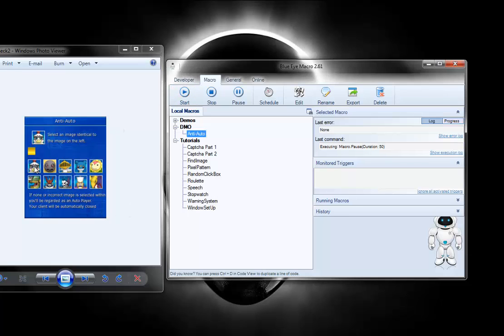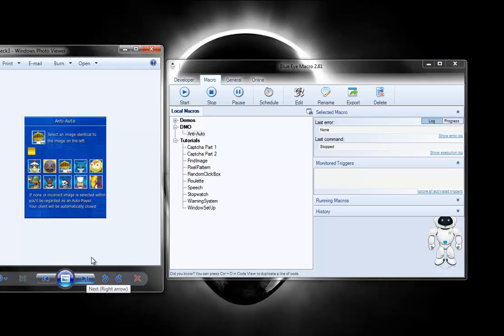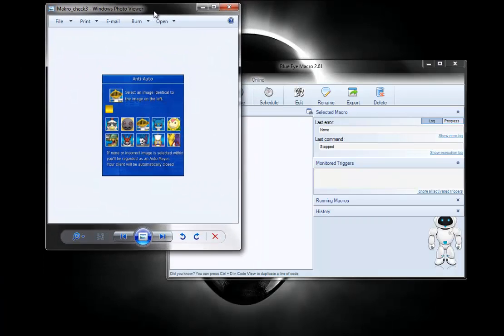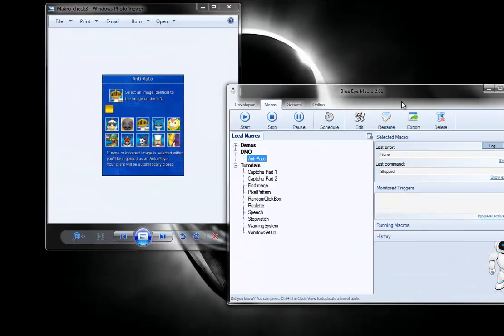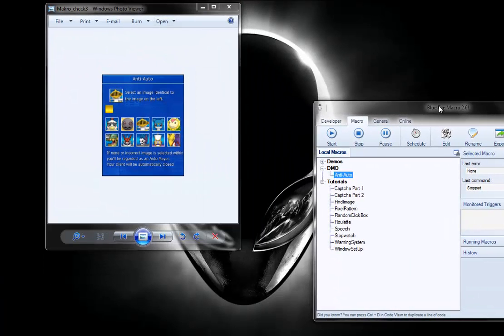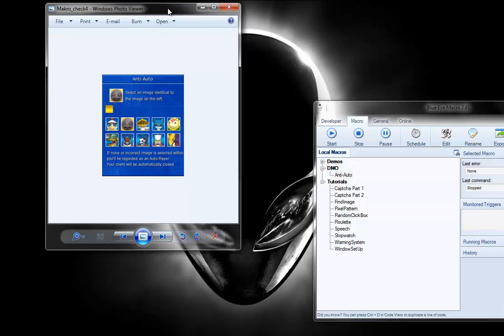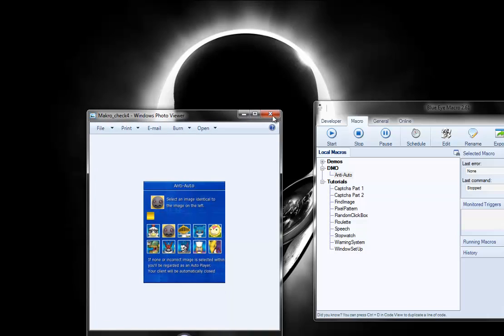So hit start and you saw it move. It matched this image with that one. It doesn't matter which image you use, but also added it can be anywhere on your screen. So I'll move Macro Programmer out of the way. Hit start and you can see it matched it.